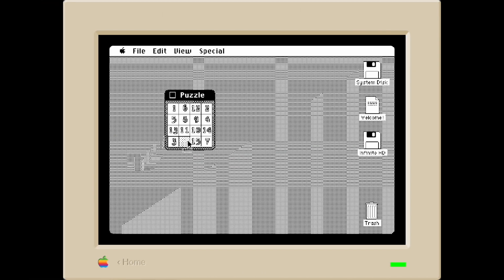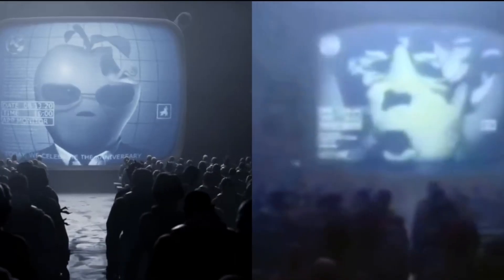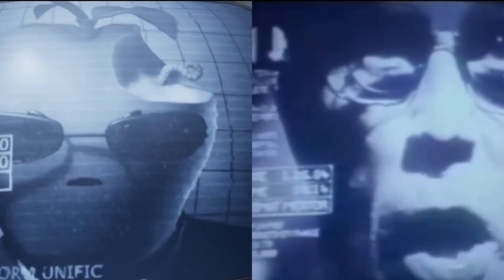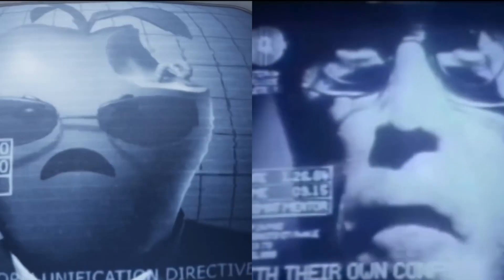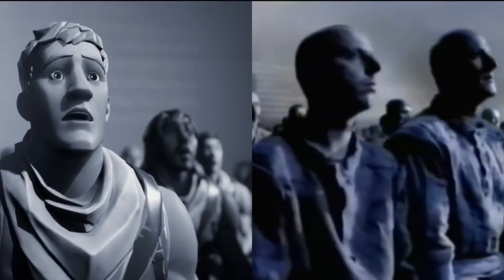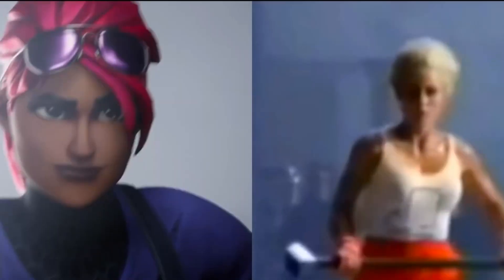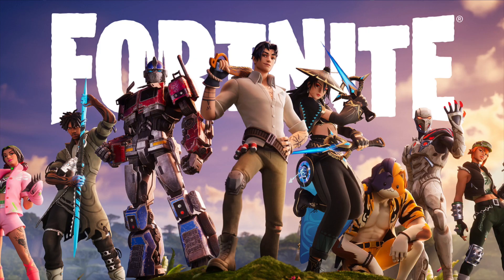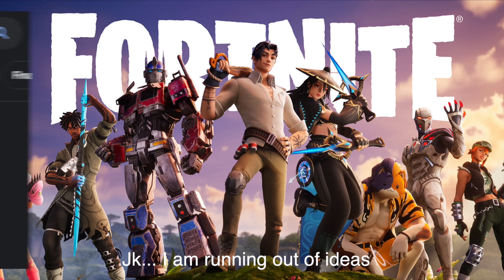Apple, what happened to this app right here? Why is it not in modern-day macOS? Why did the Apple commercial need to copy Fortnite, or is it the other way around? I'm confused — who made it first? Fortnite is life.